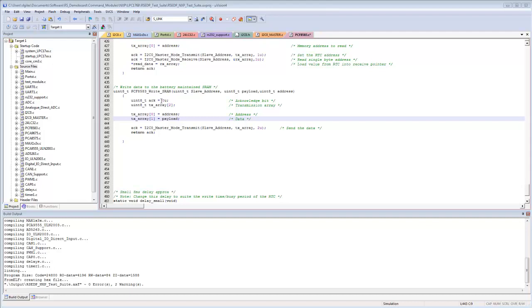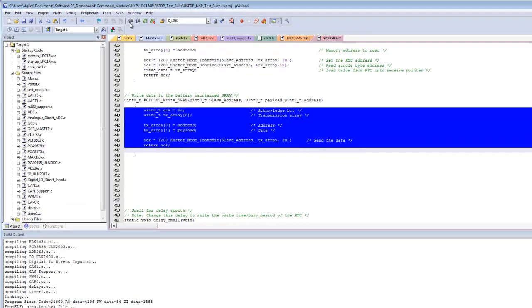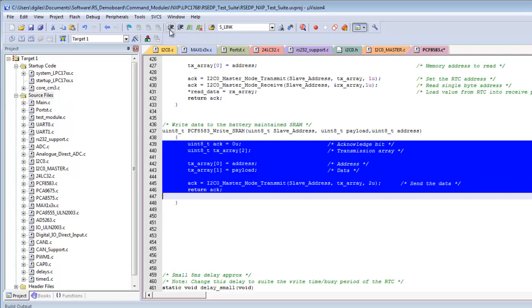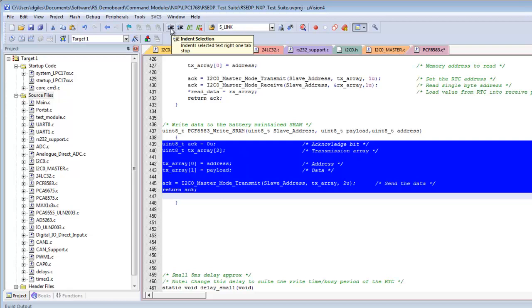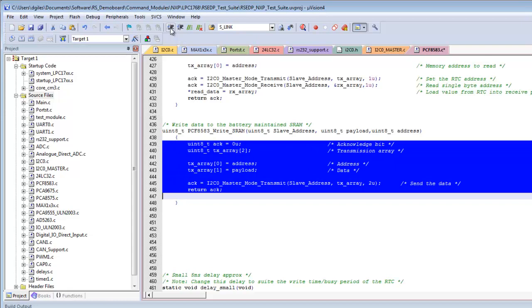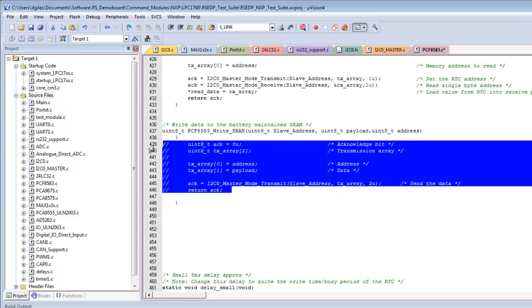Selecting a block of text enables additional toolbar icons. The Indent Selection and Unindent Selection buttons shift the entire block by one tab space left or right, useful for meeting in-house coding standards. Similarly, the Comment Selection icon inserts C++ double-backslash comments on every selected line, quickly removing code from compilation. The Uncomment Selection reverses this.